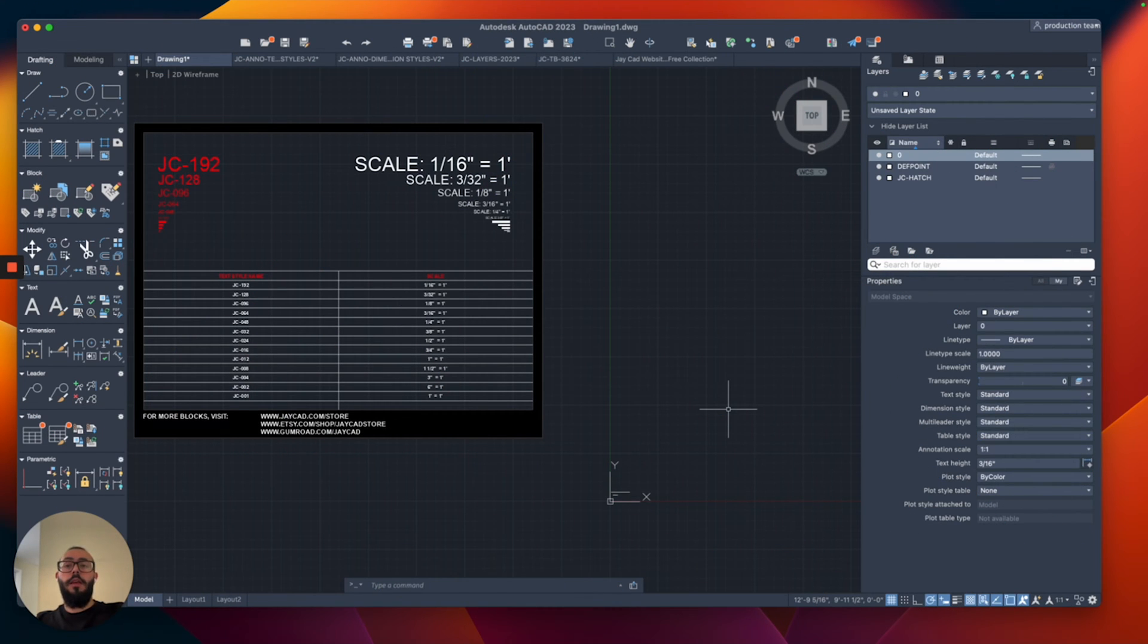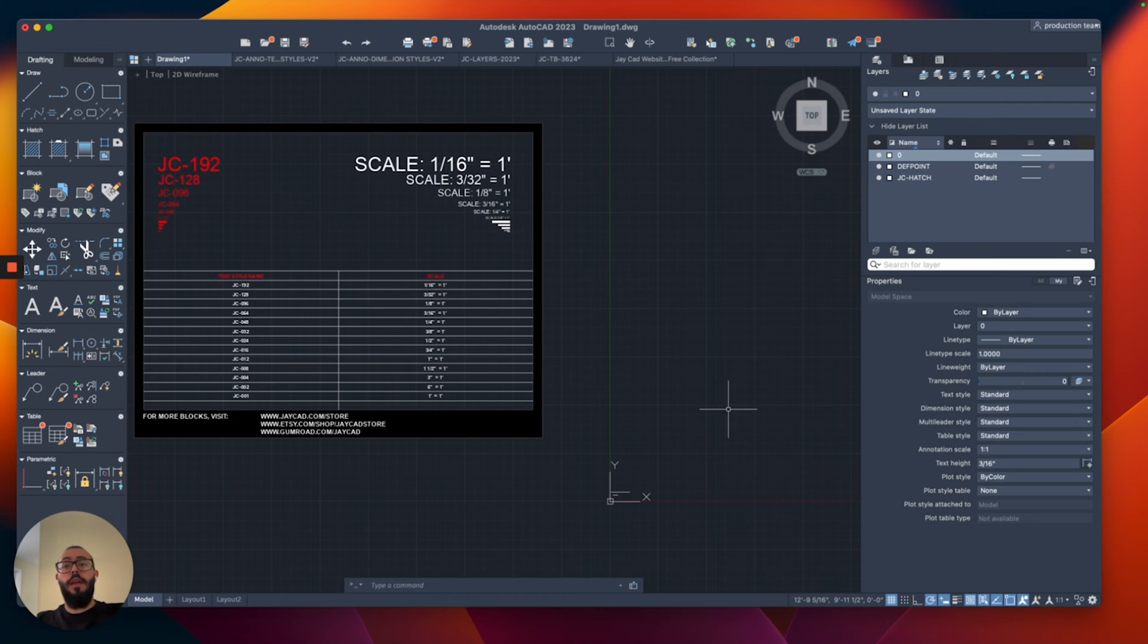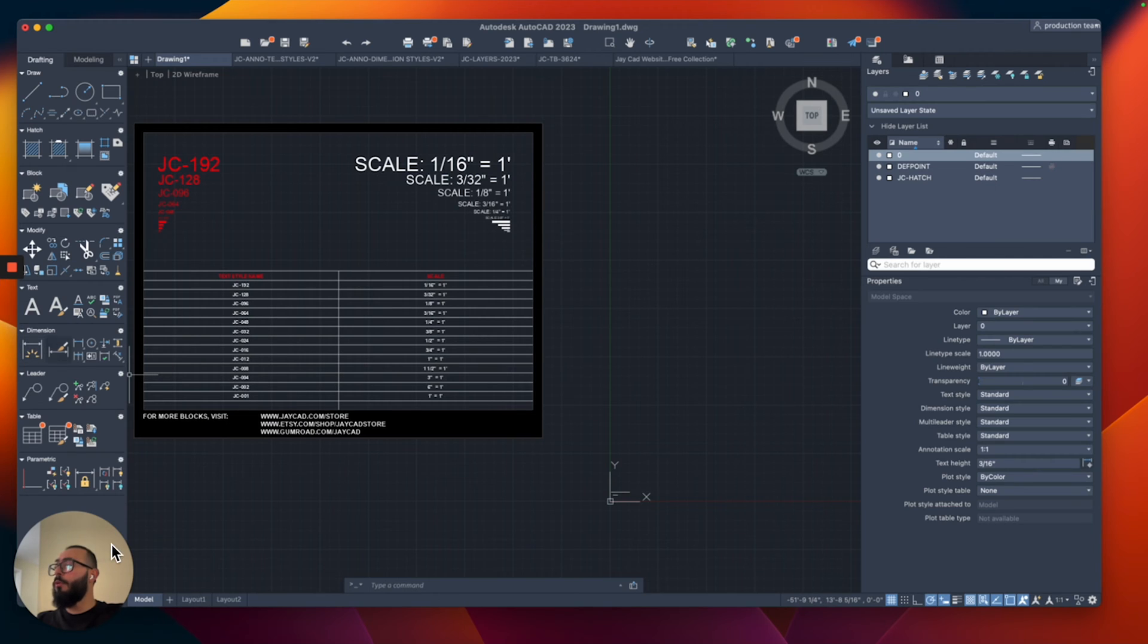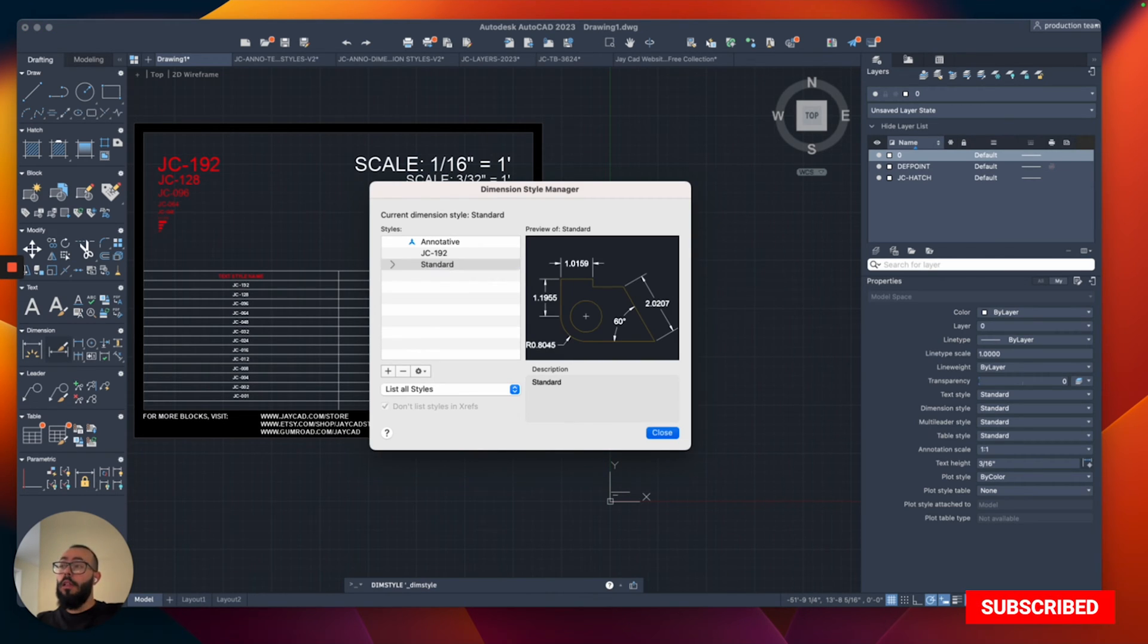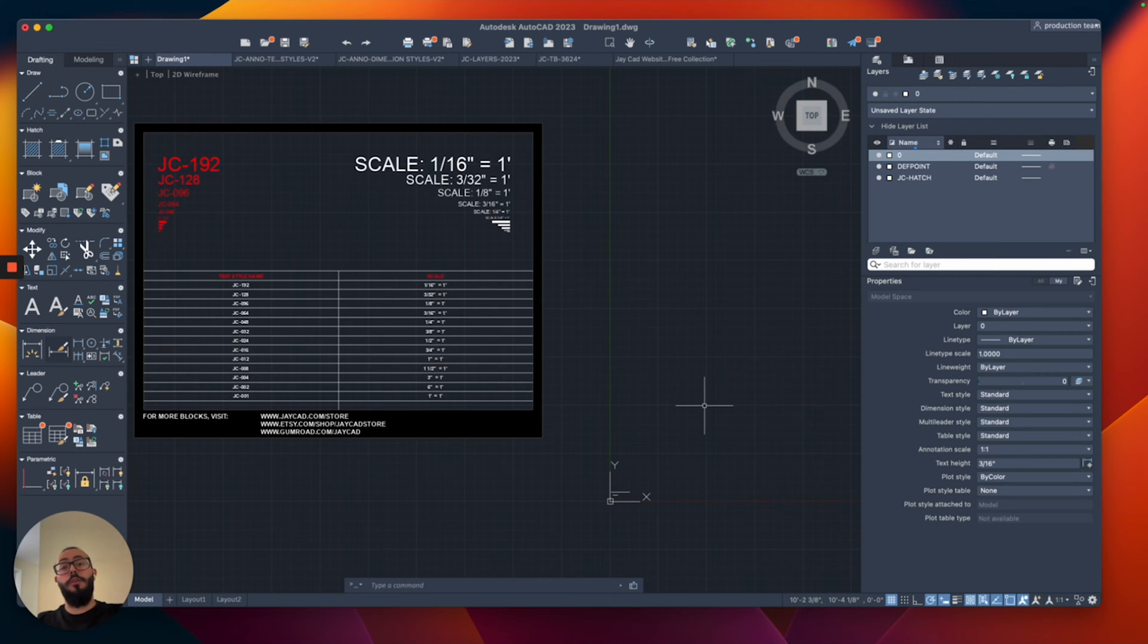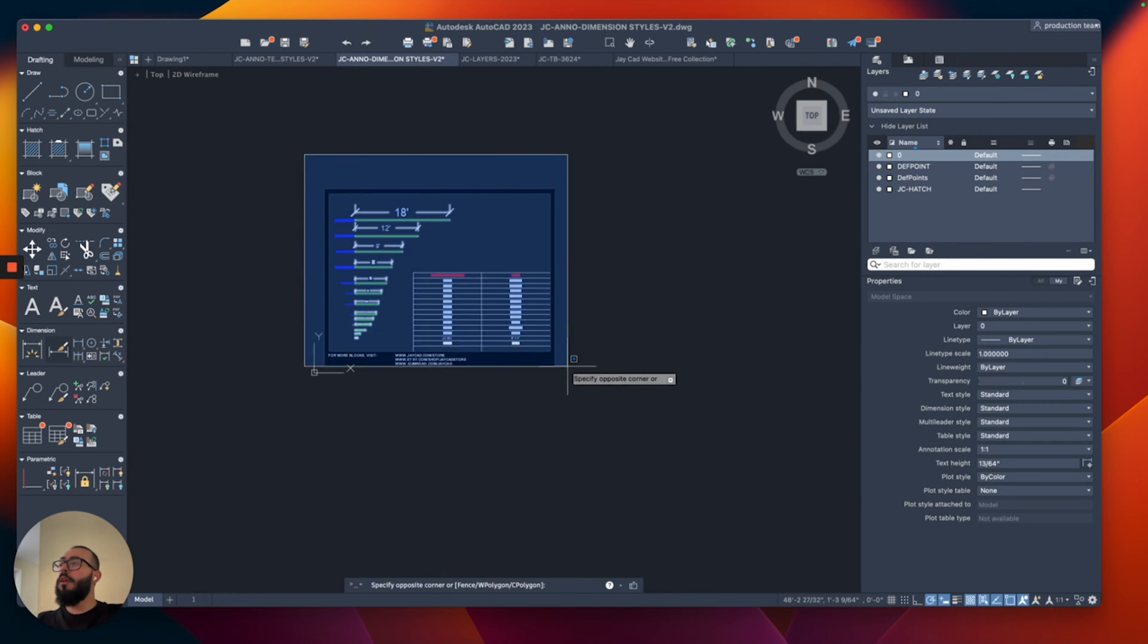Similar to the text style and the text element in AutoCAD, the dimension settings also have the same problem. They also come out at a very small size and we need to modify them from the dimension style. And it also has a window that we can access from here. And again, for the purpose of this tutorial, I'll leave you a link on the top where you can watch how I go through that in detail and create your own dimension style, or you're welcome to use the ones that I created.